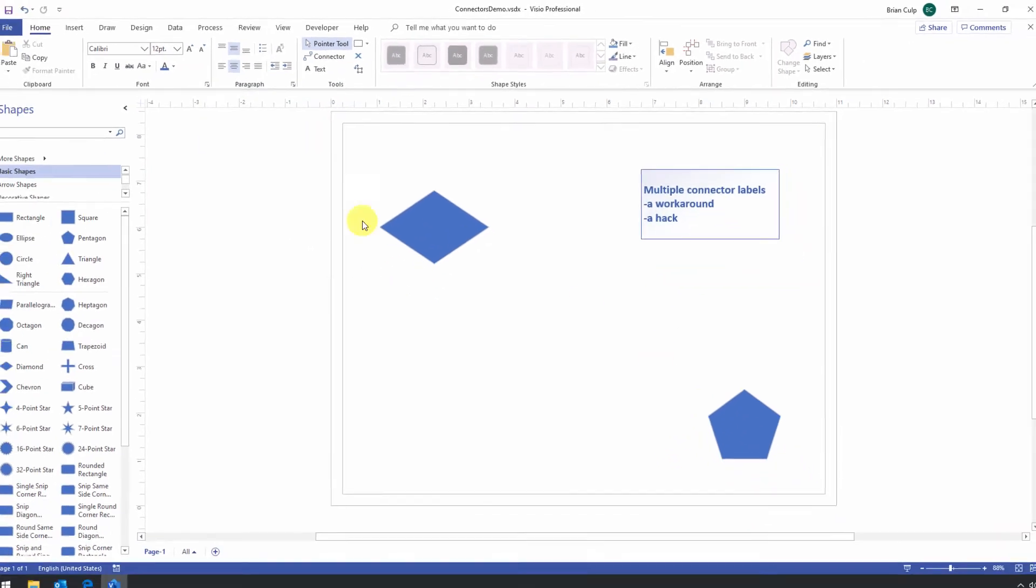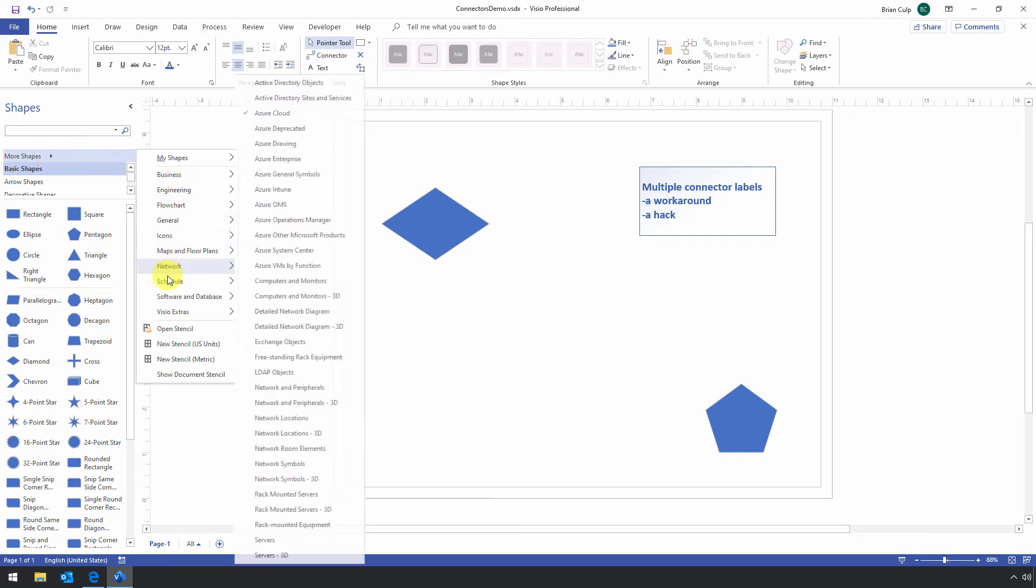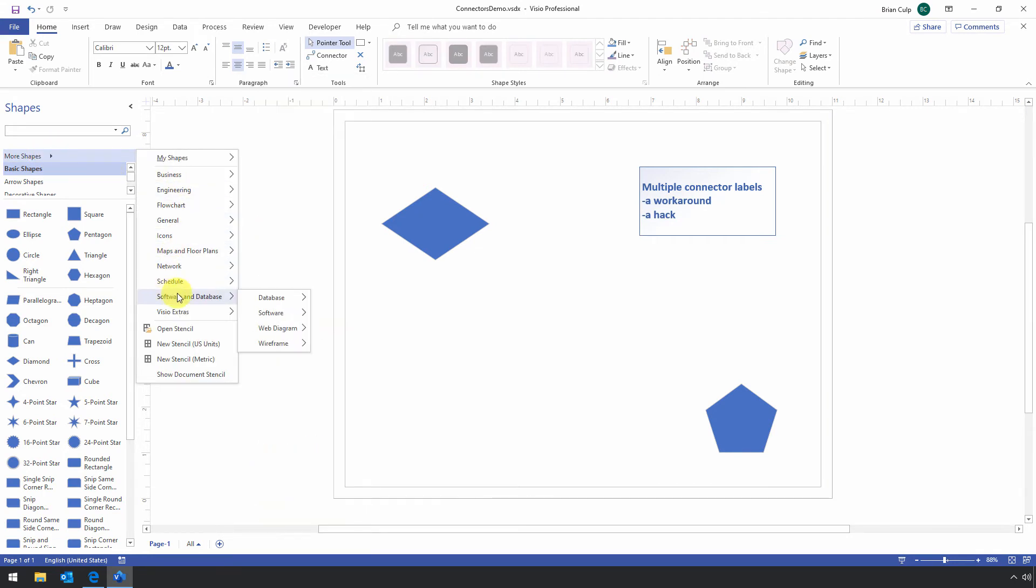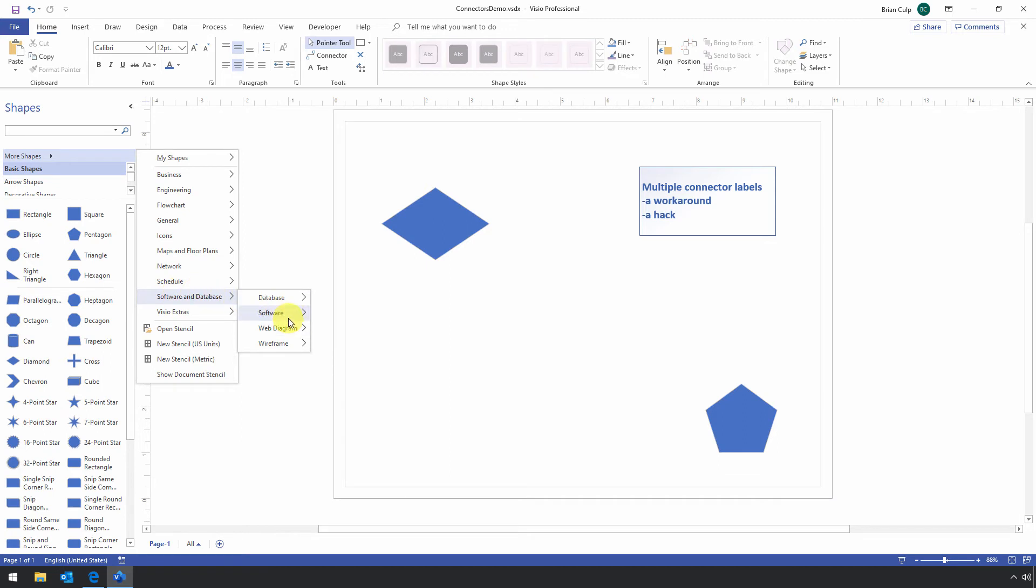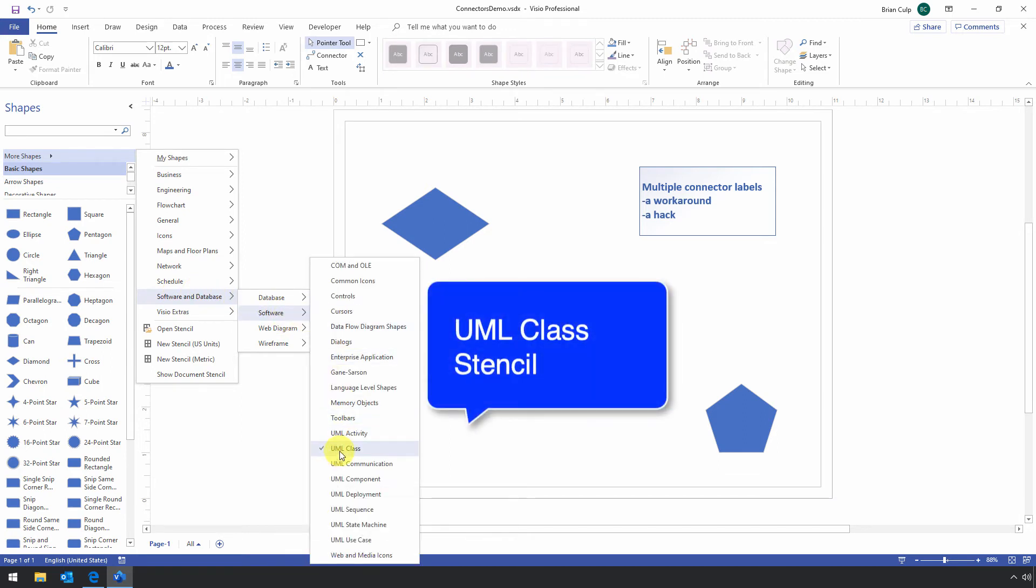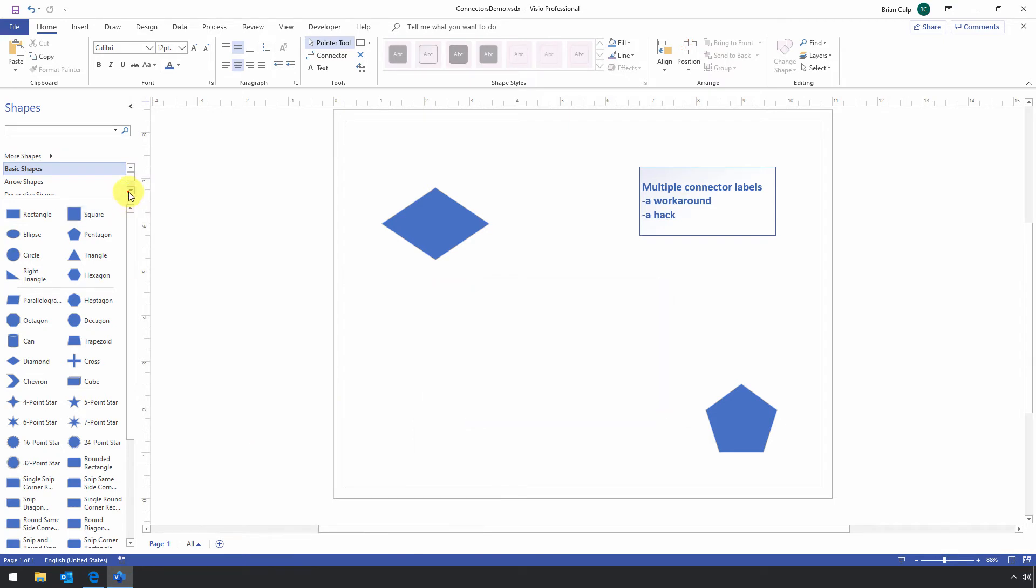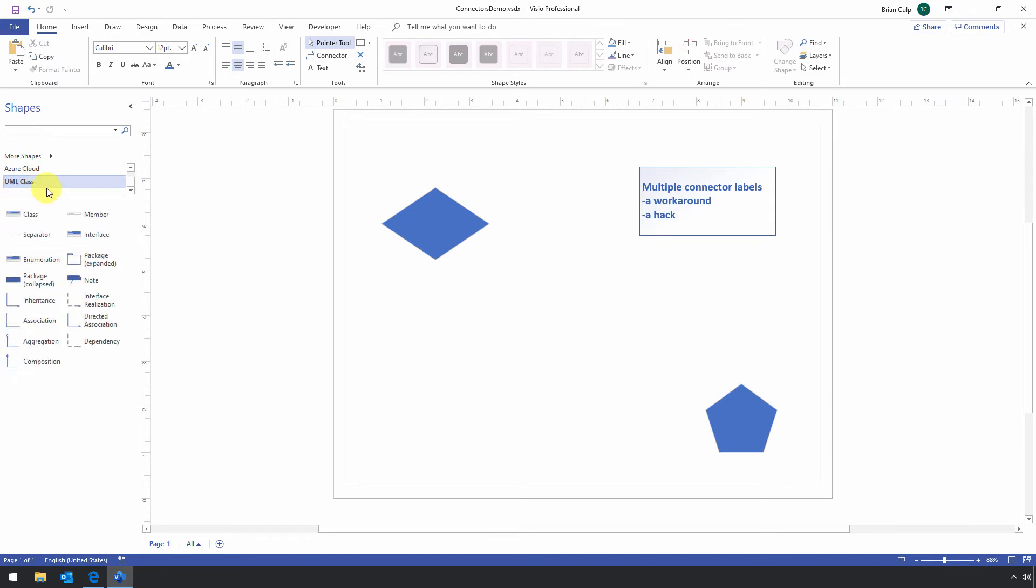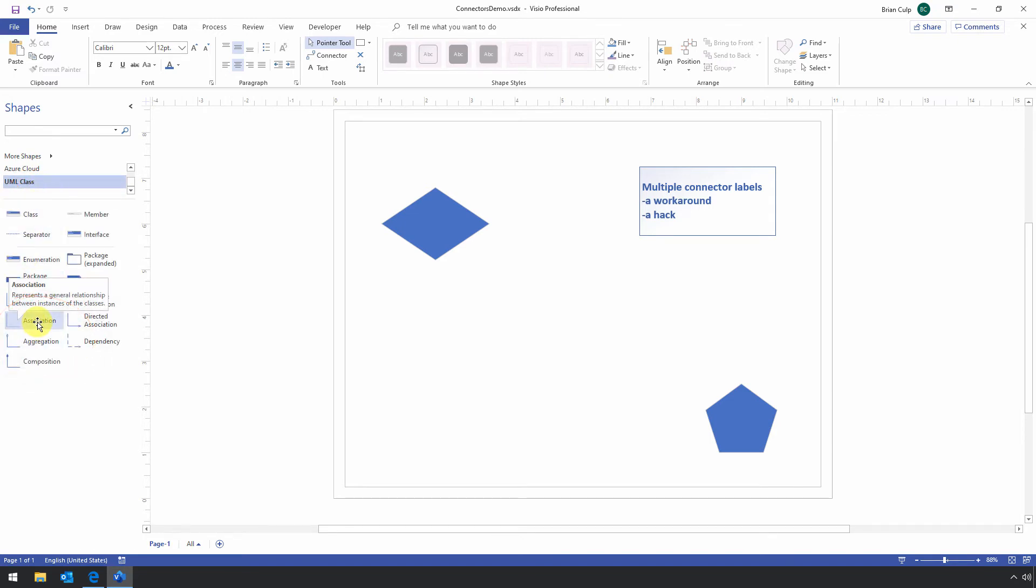And the hack will have you navigate over here to your shapes panel. And then under more shapes, you want to choose the software and database. And then in the software group, choose the UML class. And I've already previously selected it. So it appears here in my quick pick list.